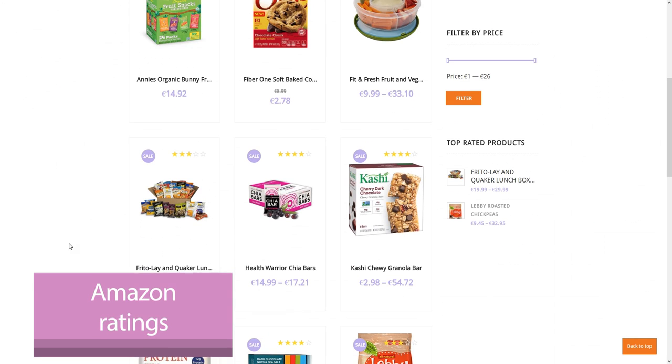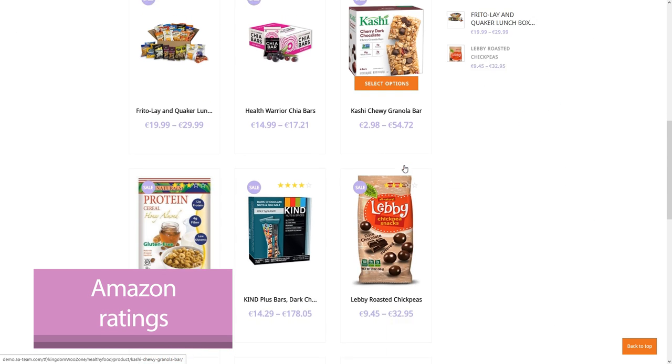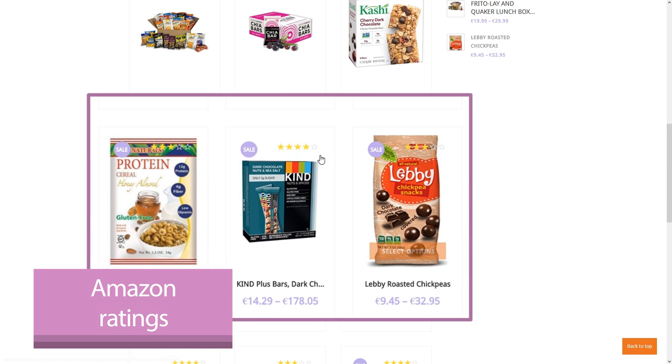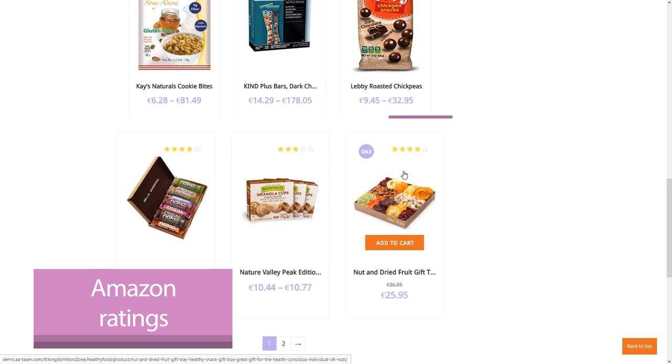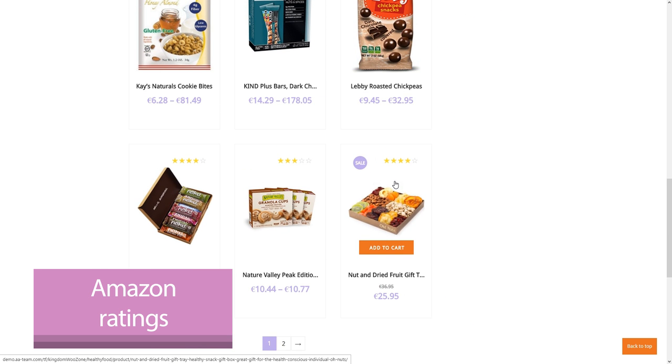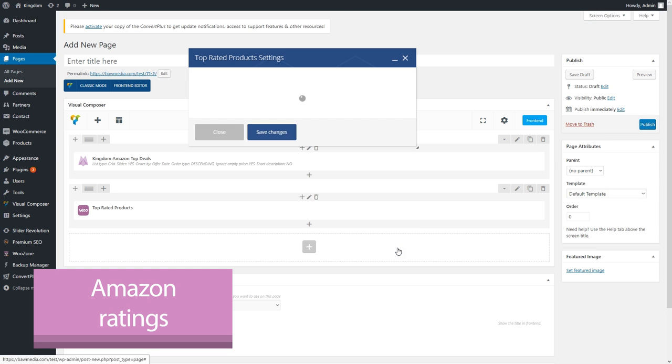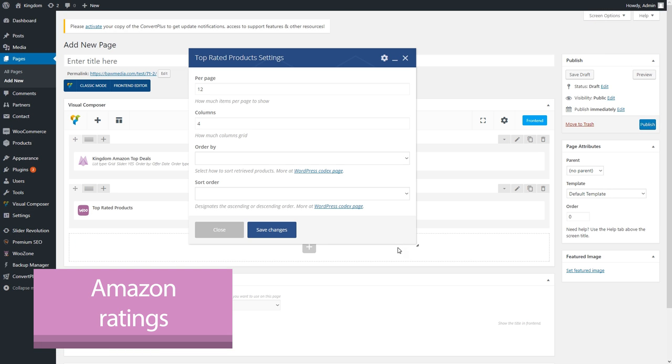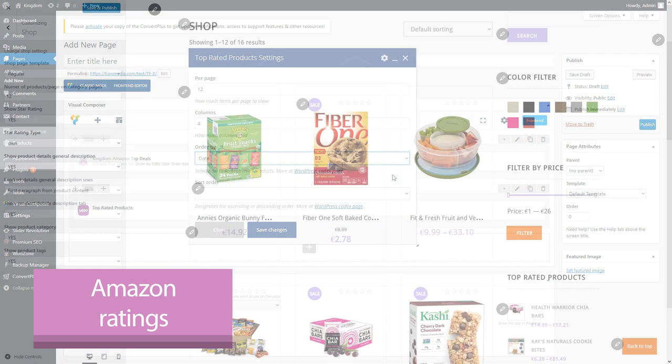There's another feature in Kingdom that you won't find anywhere else. With this one, you can import the Amazon product ratings inside your theme's rating system. This is a really useful one because the users will see what other users thought of those products. This way, there will be a bigger chance they'll purchase those products.